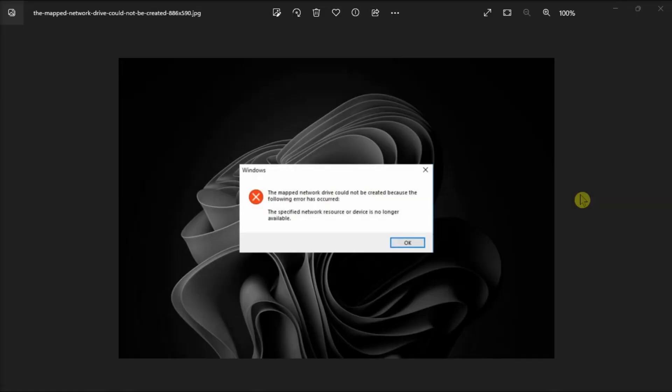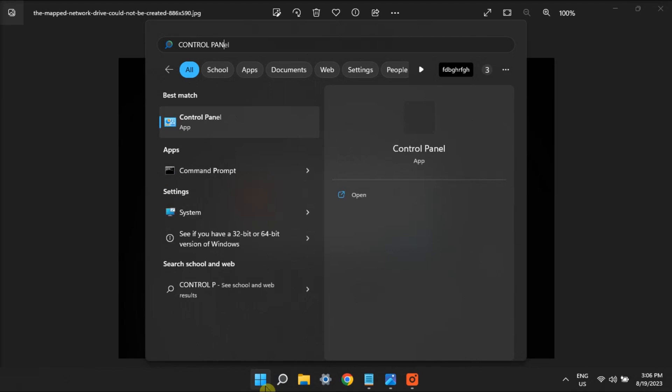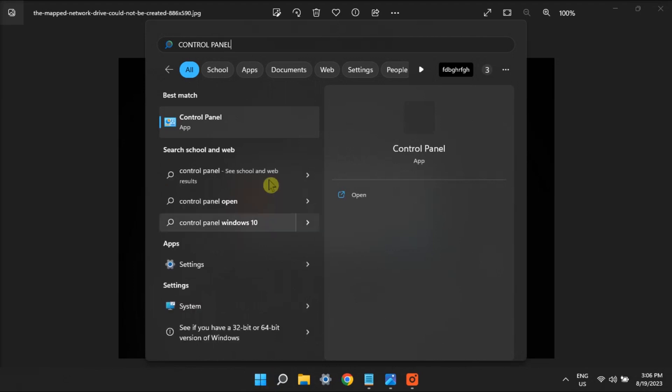You might also need to enable client and server CIFS file sharing support. In order for you to do it, go to Control Panel.